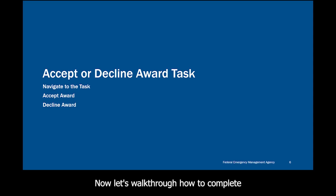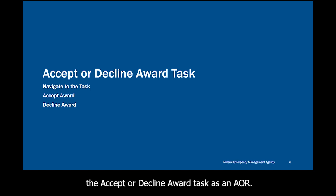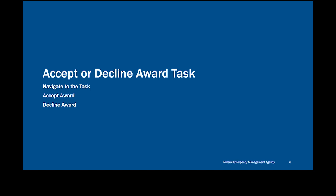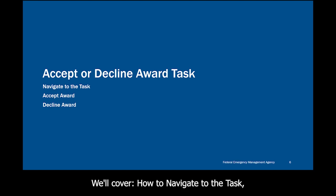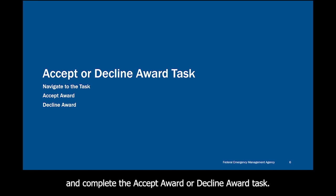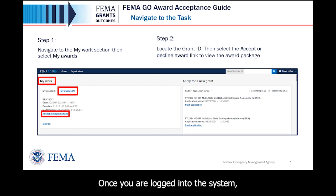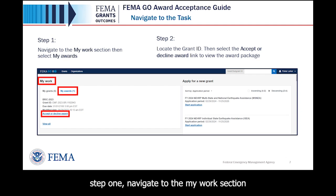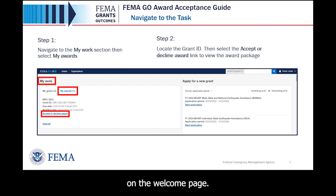Now let's walk through how to complete the Accept or Decline Award task as an AOR. We'll cover how to navigate to the task and complete the Accept Award or Decline Award task. Once you are logged into the system, step 1: navigate to the My Work section on the Welcome page.